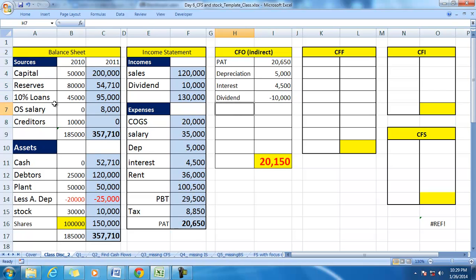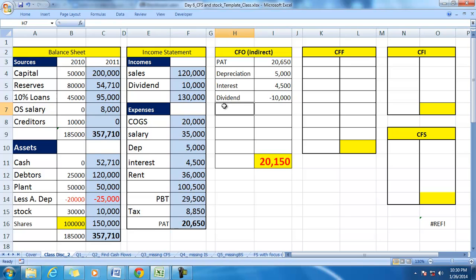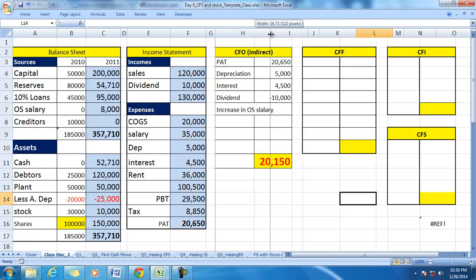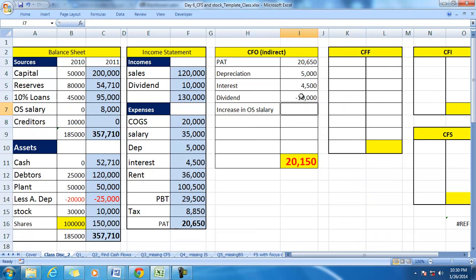The rest are called credit items, also referred to as changes in current assets and current liabilities, or changes in working capital. We will see outstanding salary, creditors, debtors, and stock changes. There is an increase in outstanding salary, which means during the period we have not paid money to that extent, so there is no cash flow on this particular item.